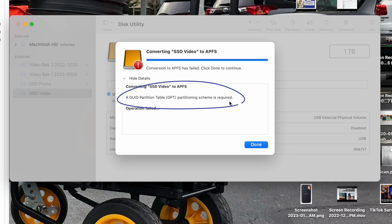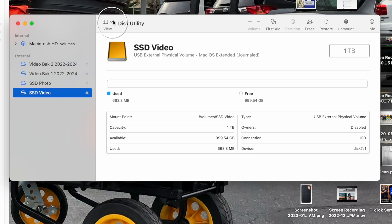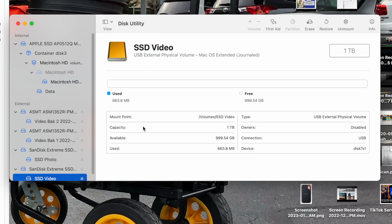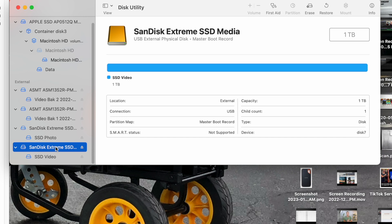So the first thing we need to do is change the drive's scheme from Master Boot Record to GUID Partition Map. Because it's not showing all the partitions in my SSD Video drive, I need to go up to View and click "Show All Devices." All of a sudden there are a bunch of other things — this is just all of the partitions underneath each one of your physical drives.